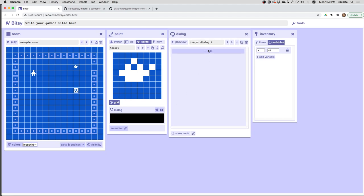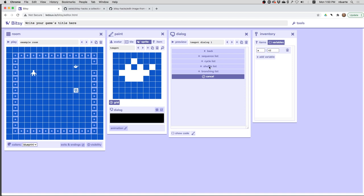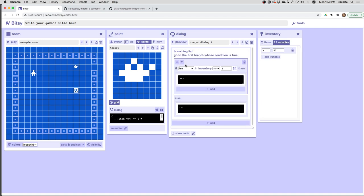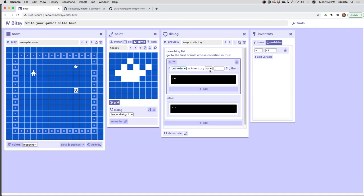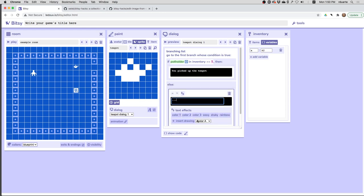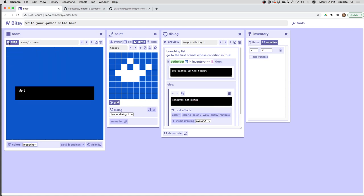I want to say you have a branching list, and if the potholder is in inventory, then say you picked up the teapot. And otherwise, say too hot. Let's see how this works.